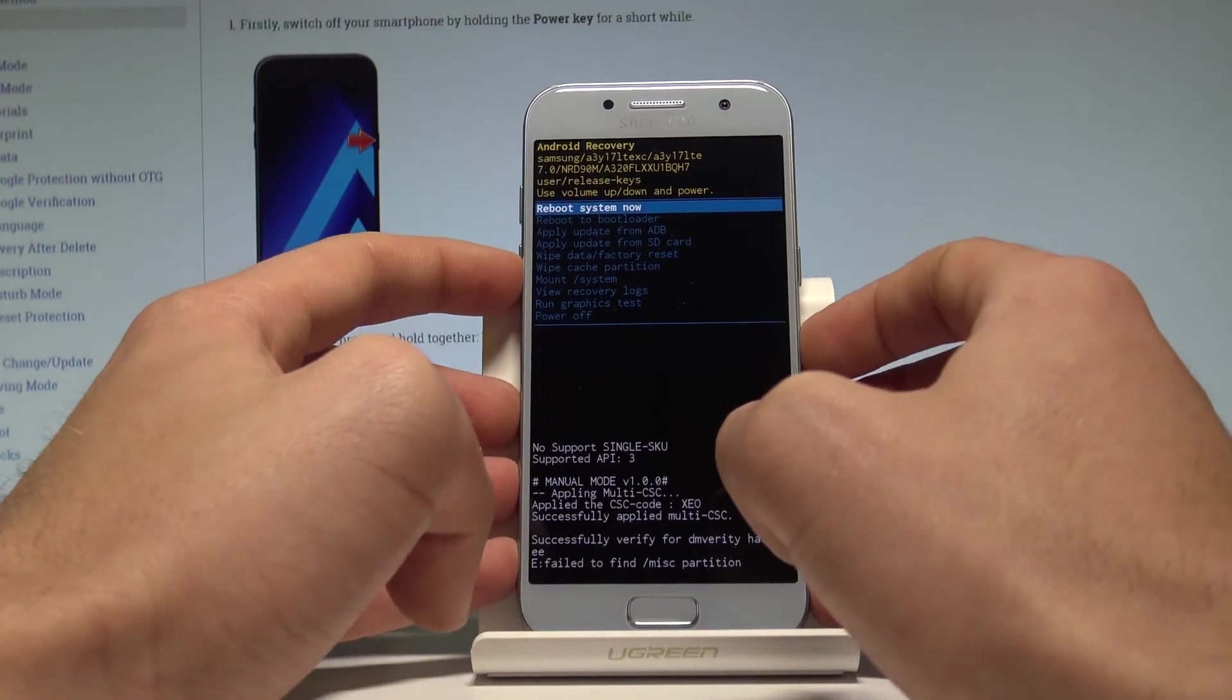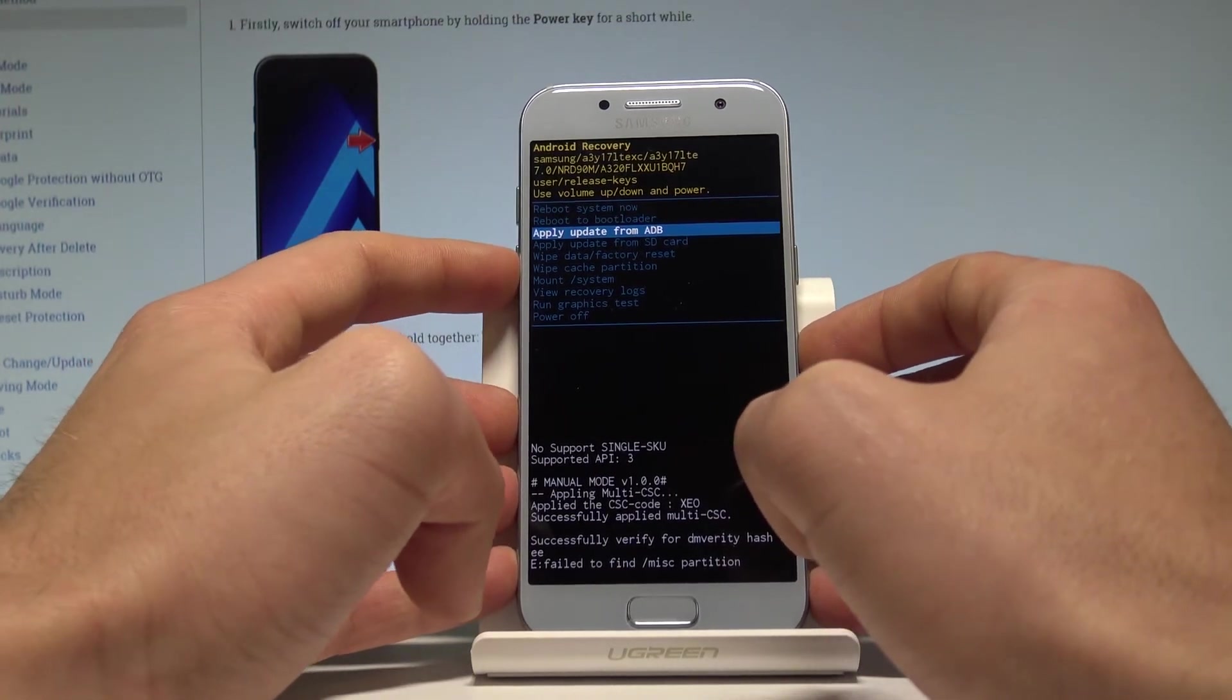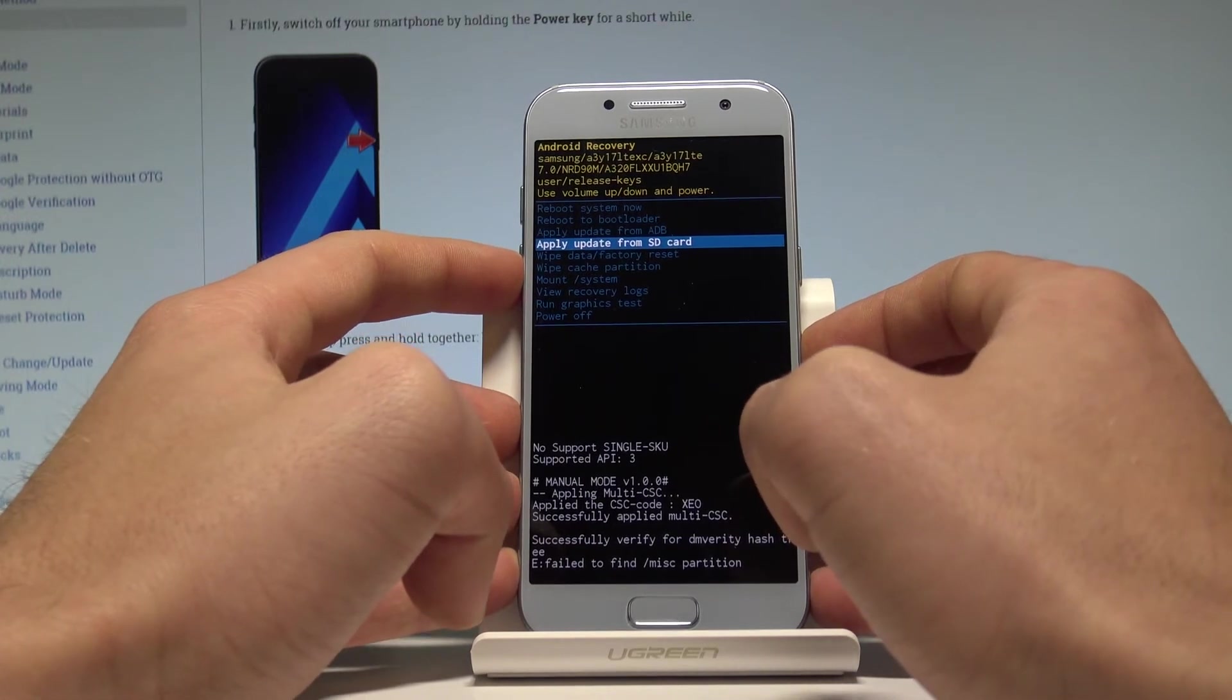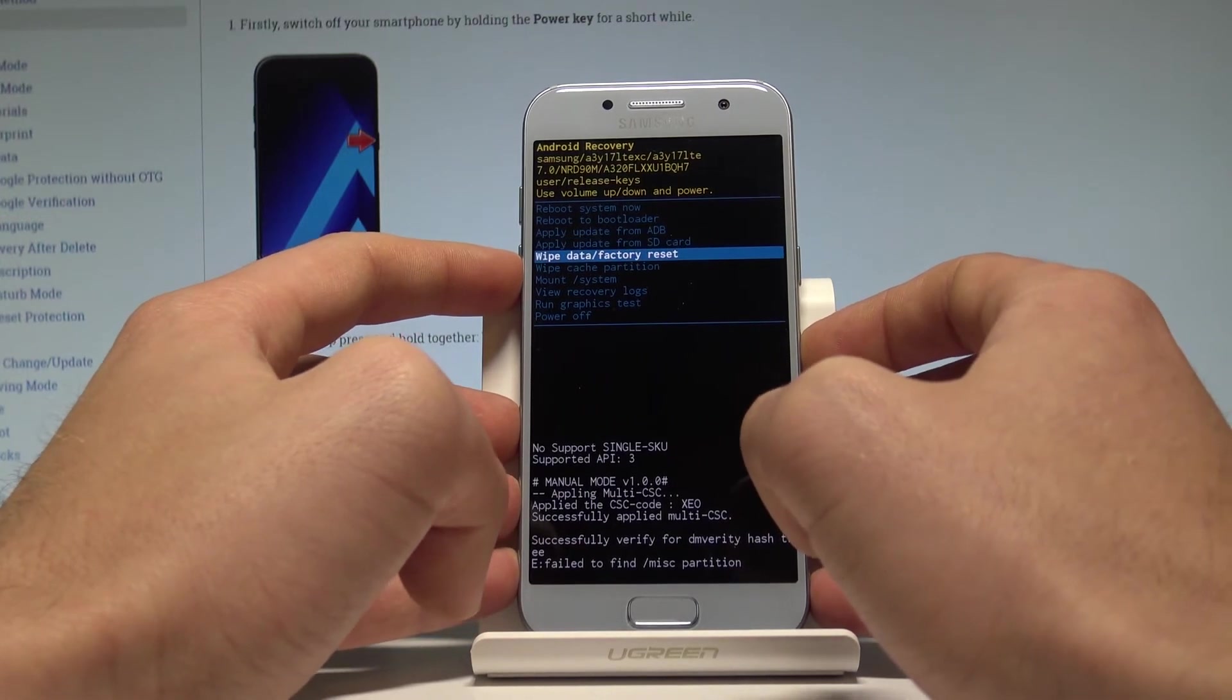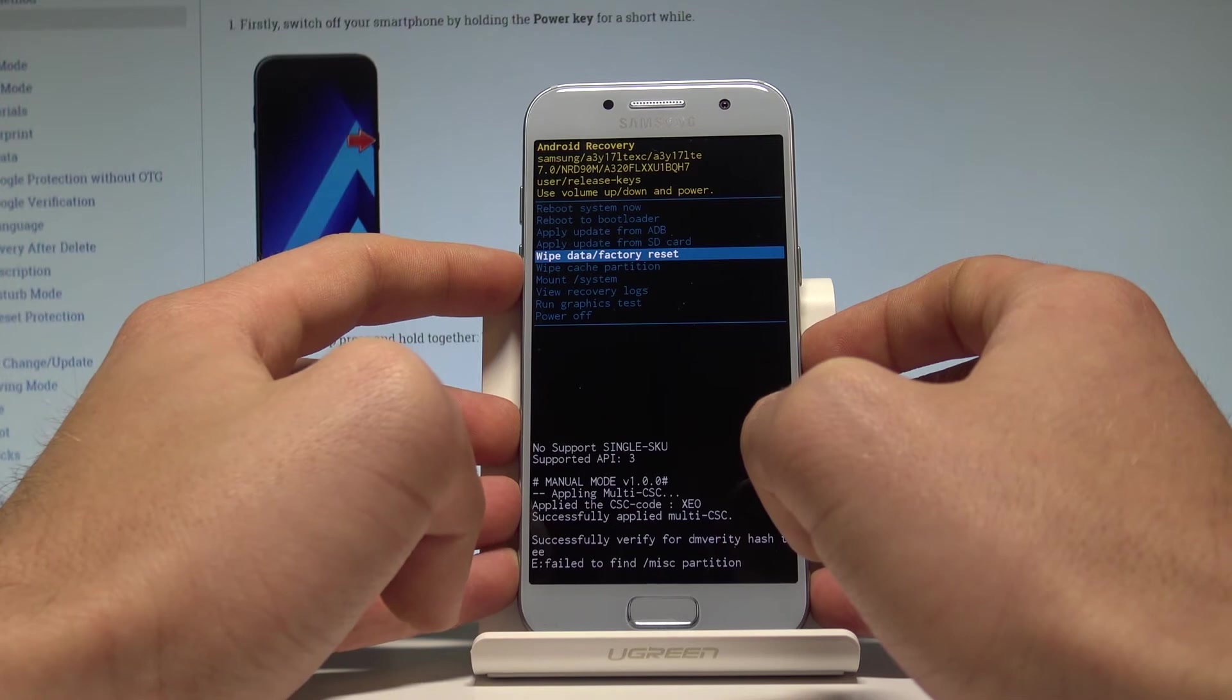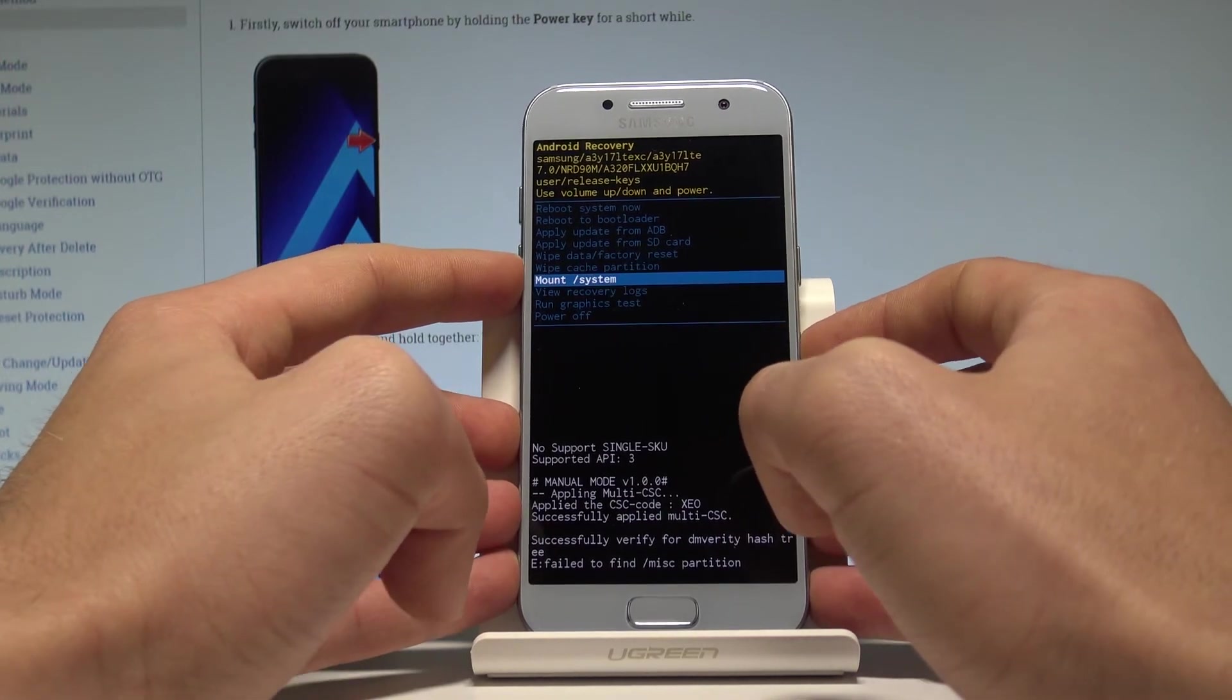Here you can apply update from the ADB, you may also apply update from the SD card, you can wipe data factory reset so you can accomplish the hard reset operation. You may also wipe cache partition.